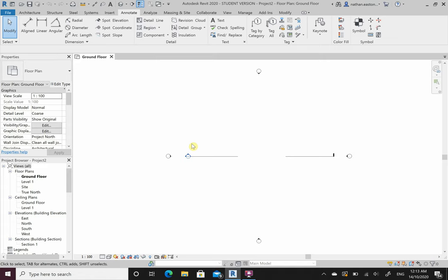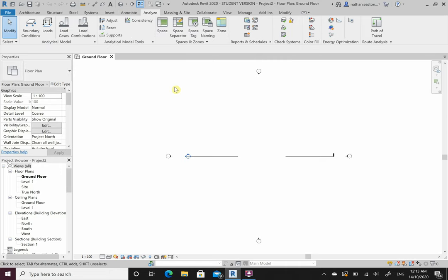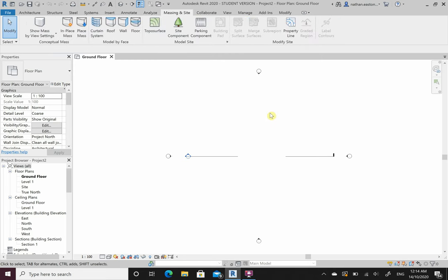Annotate is for putting in tags, symbols, measuring and text - you'll be using this a lot when annotating drawings. Revit can also do structural analysis in the Analyze tab, though it's not the best - RoboStructure, Abacus or Ansys is much better. Massing and site we'll use when we look at cut and fill on Revit in 3D to get takeoff lists, covering the civil side of things.